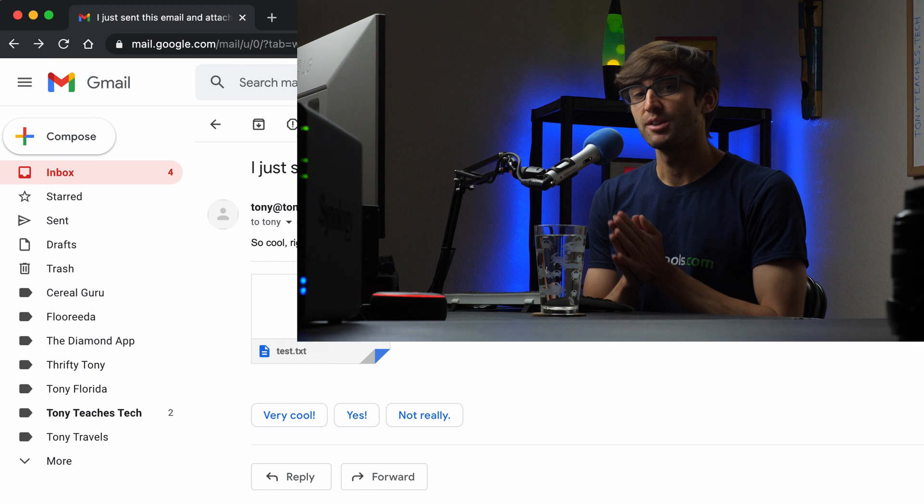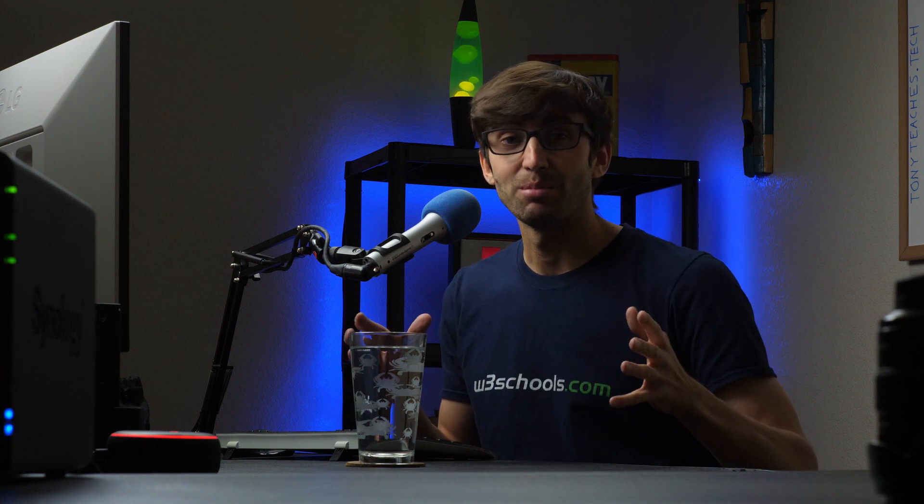If you have any questions about this, let me know in the comments below. I also have a blog post with all of the code snippets that you can copy and paste into your own scripts and modify as necessary. Please give it a thumbs up — it really helps with the channel. And if you want to see more videos like this from me in the future, definitely consider subscribing to this channel.